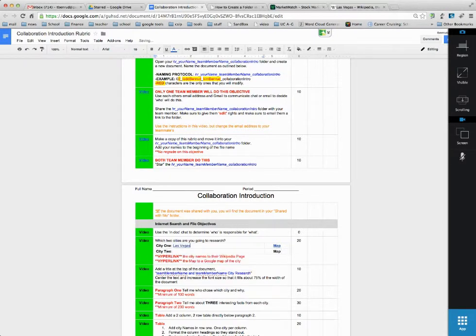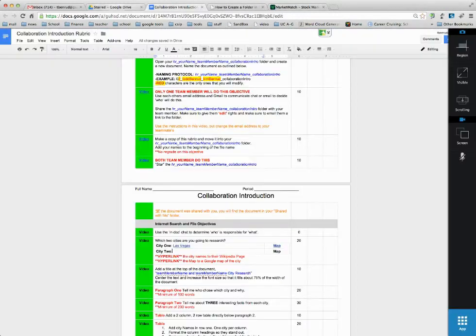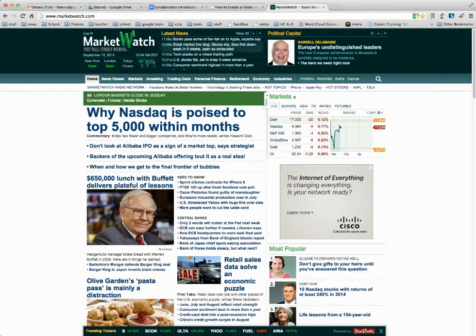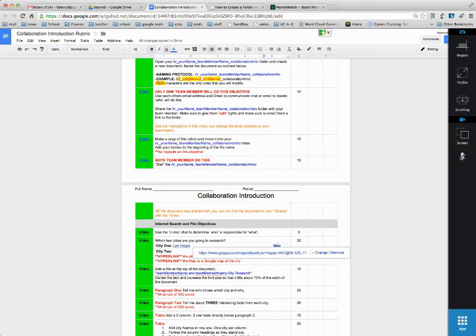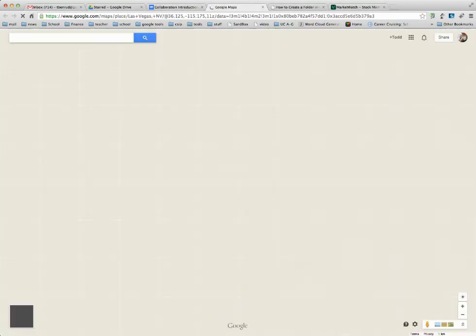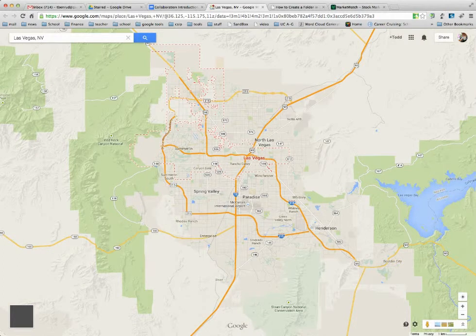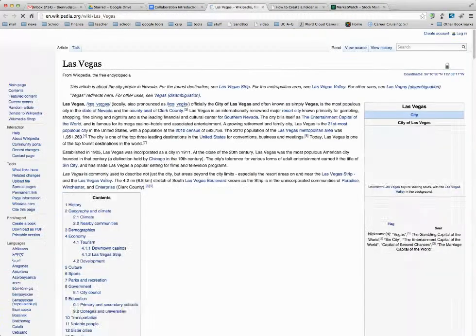Okay, so now you'll notice I do not have the Las Vegas tab open for Maps or for Wikipedia. But now when I click on my link, this will take me to an interactive map of Las Vegas. And this will take me to the Wikipedia page for Las Vegas.